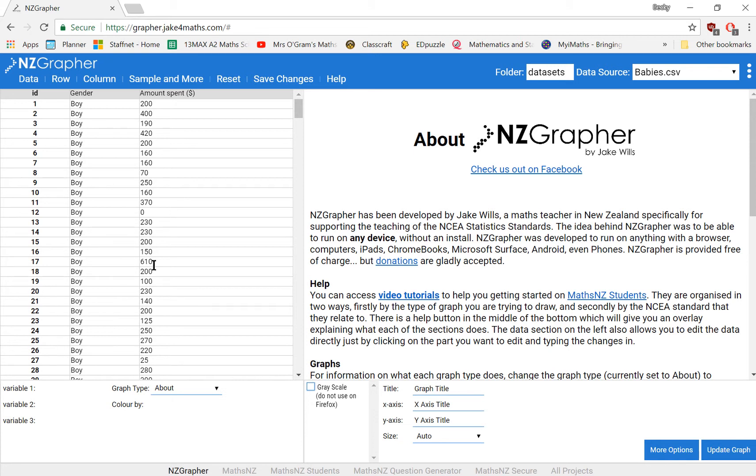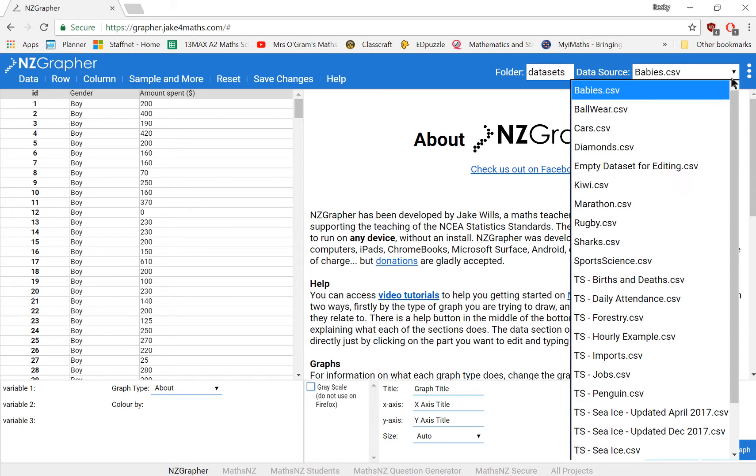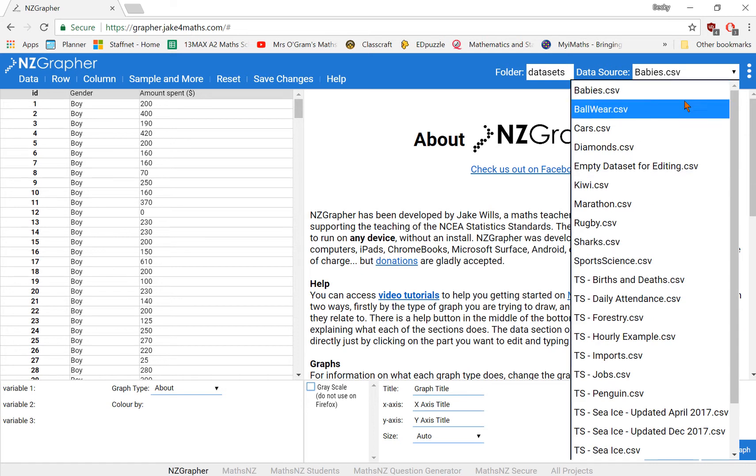Now just a little side note, if you don't have a data set to start with, you can play around with NZGrapher by selecting one of these presets up here.